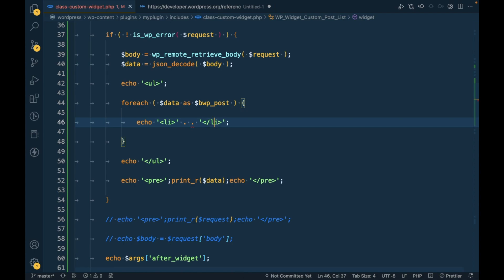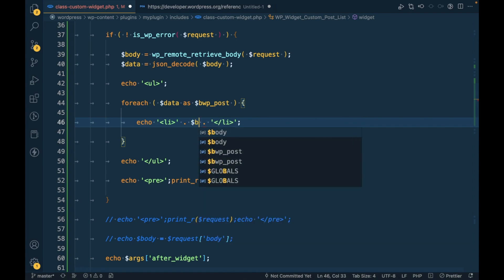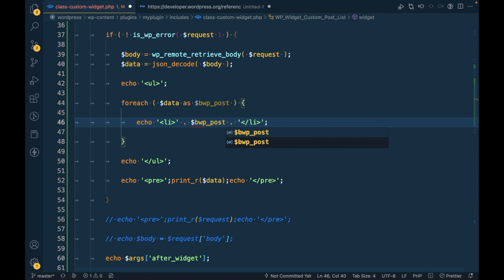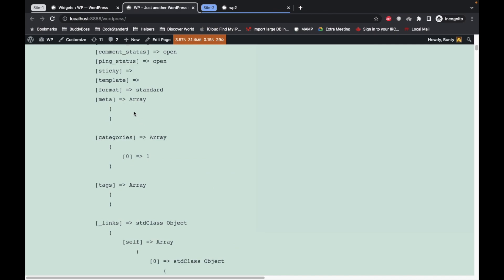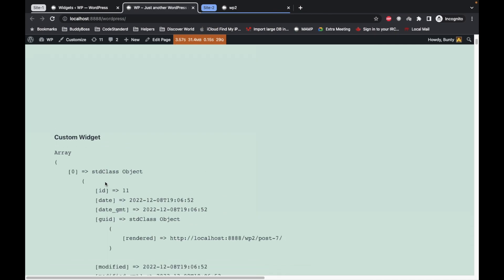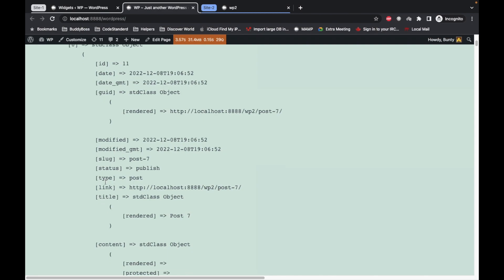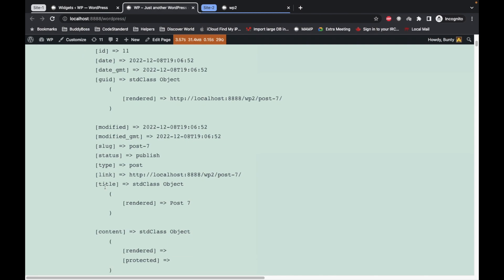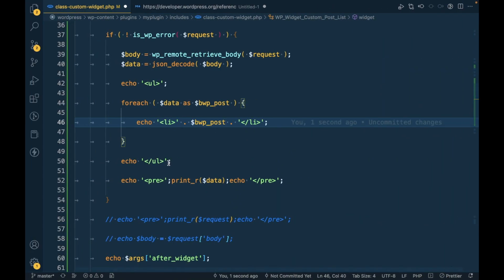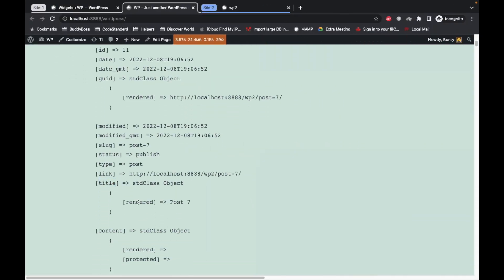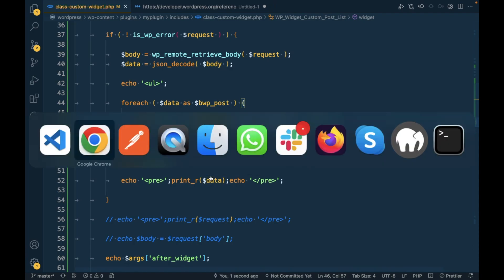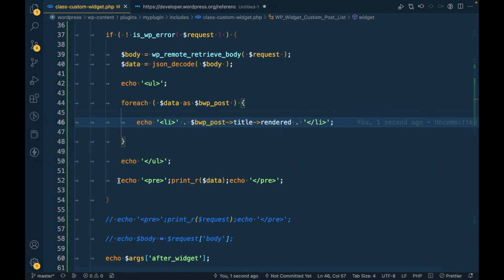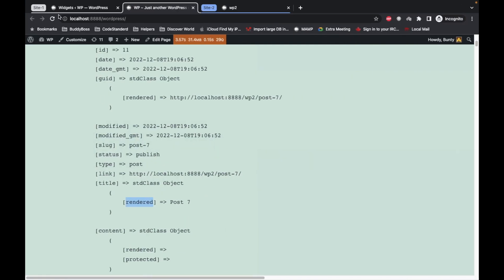And let's simply print the title. It's an object and we will get title inside this. And now let's get rid of this print_r and refresh it.